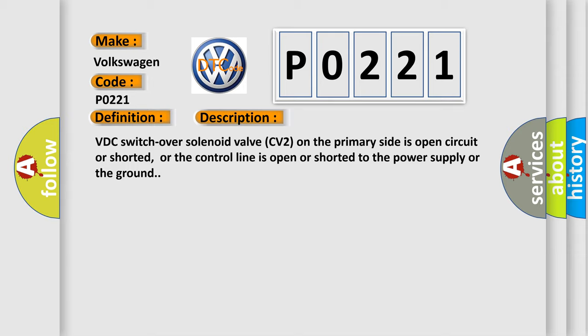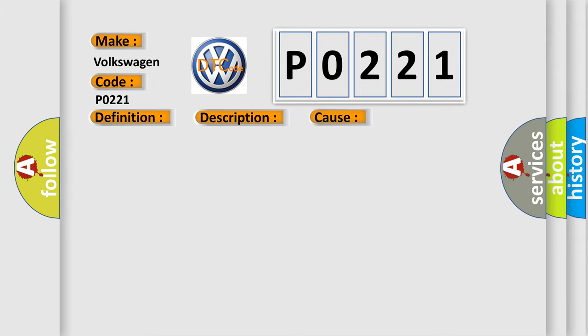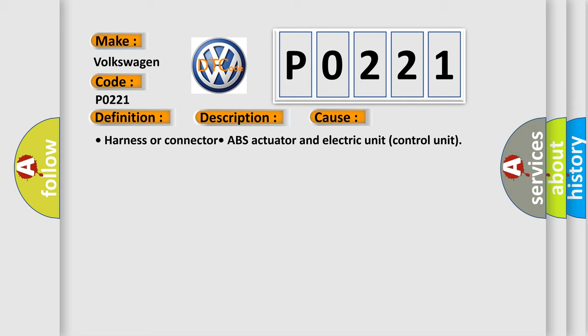This diagnostic error occurs most often in these cases: Harness or connector, ABS actuator and electric unit control unit.